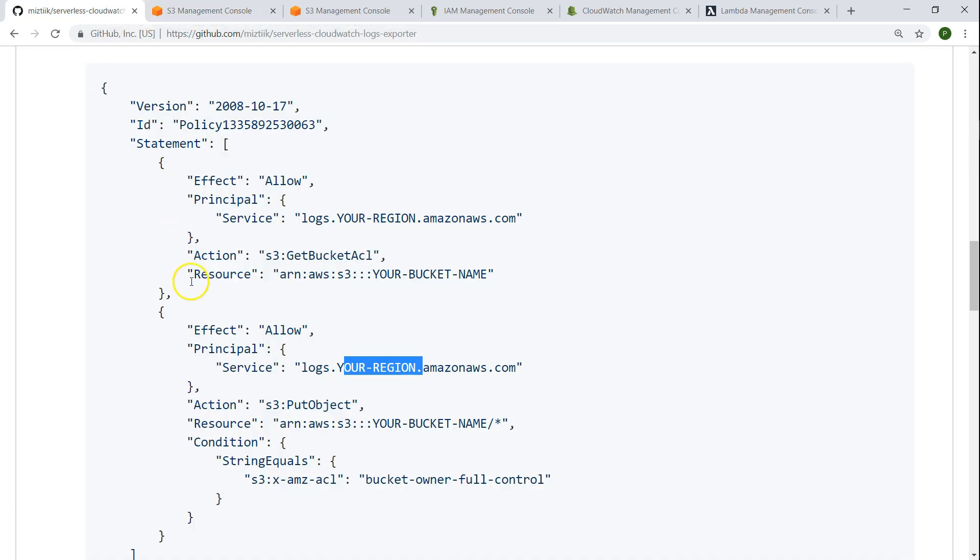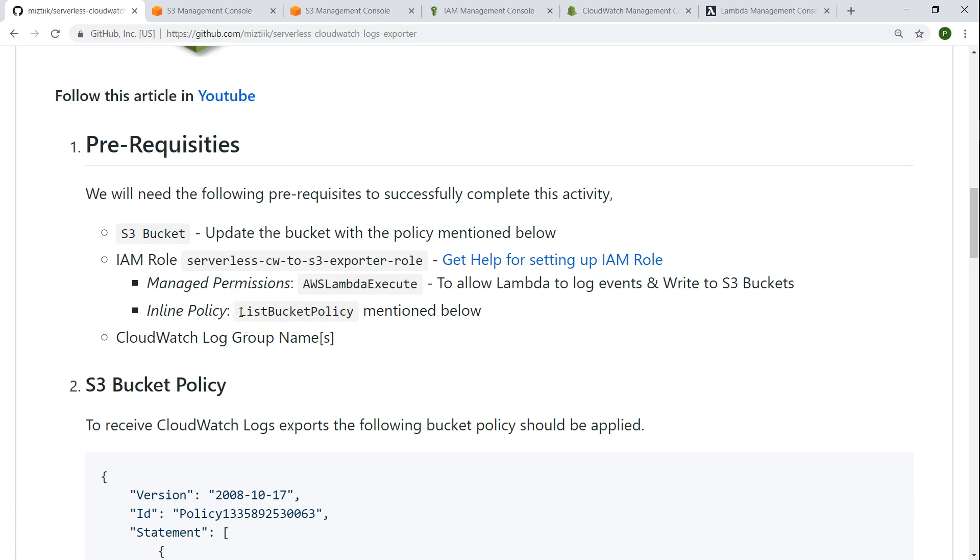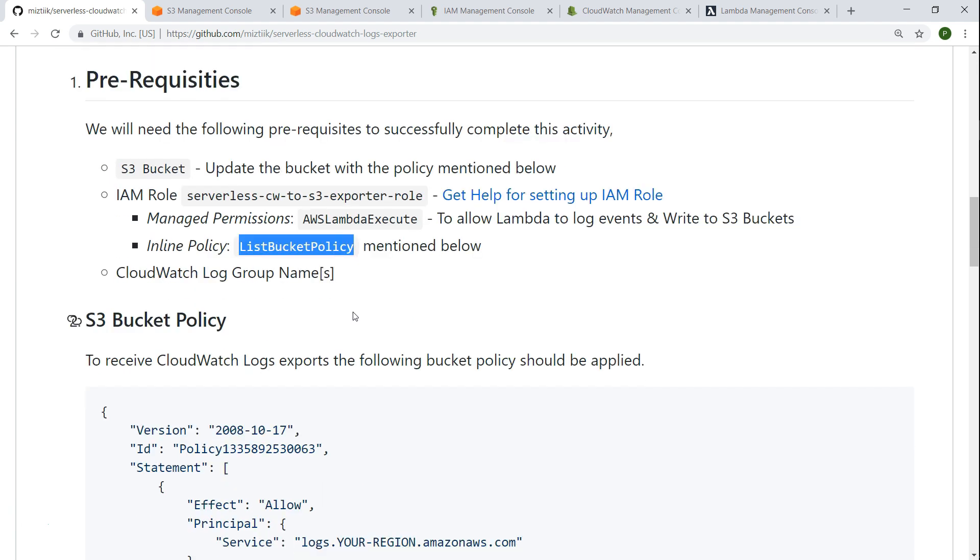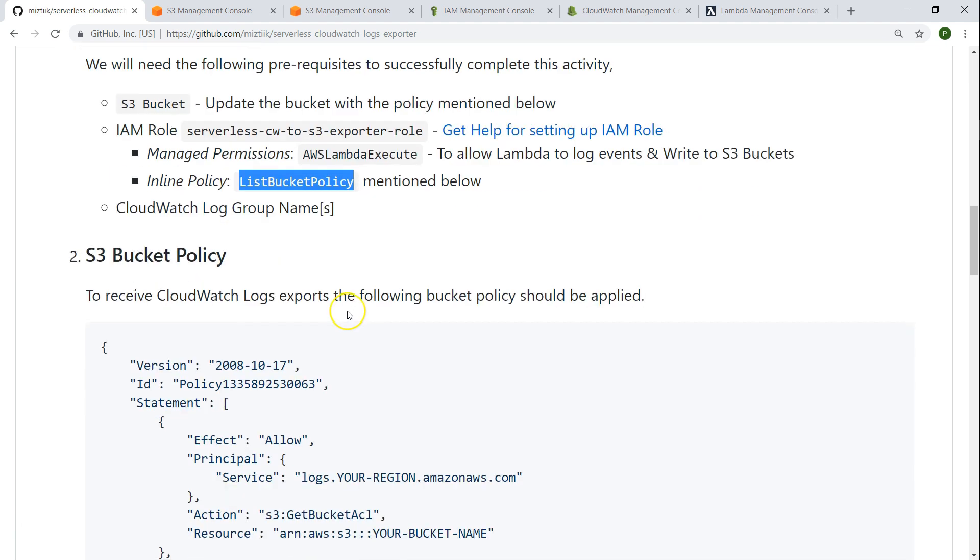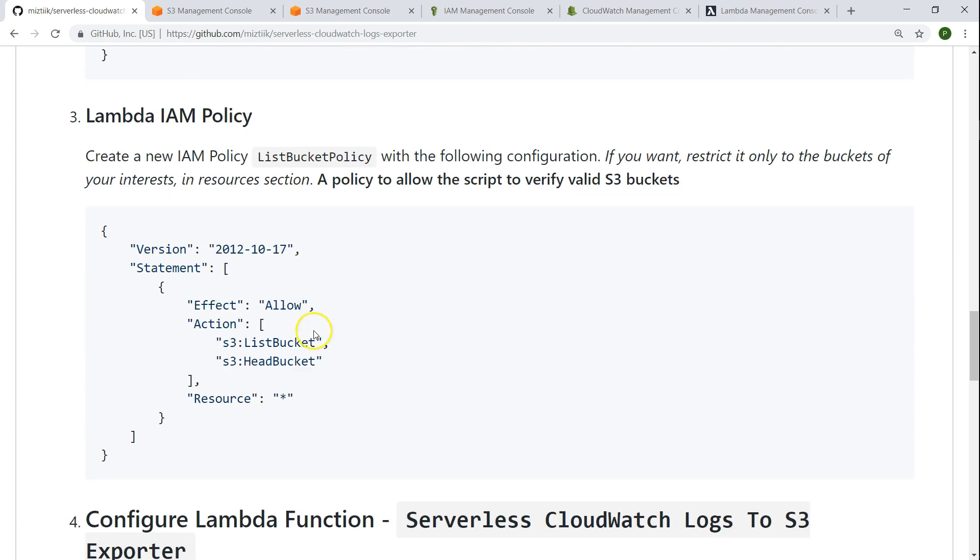So the next prerequisite is having an IAM role. Typically most of my Lambda functions will run on the basic Lambda execute permissions. Along with that we just need one more policy which is a list bucket policy. We are going to check whether this bucket exists or not. The Lambda function requires some policies and that JSON is also attached here.